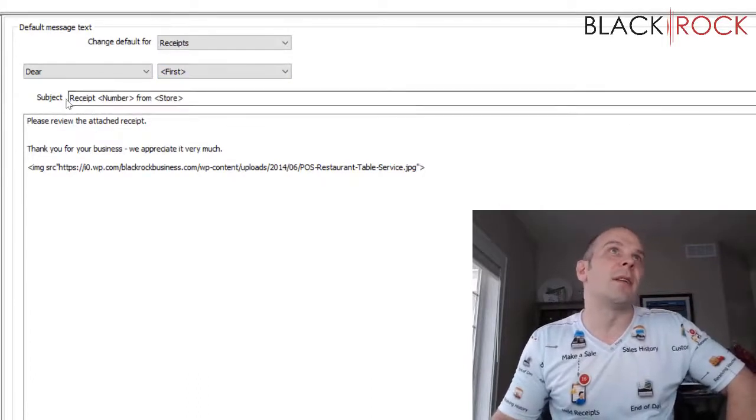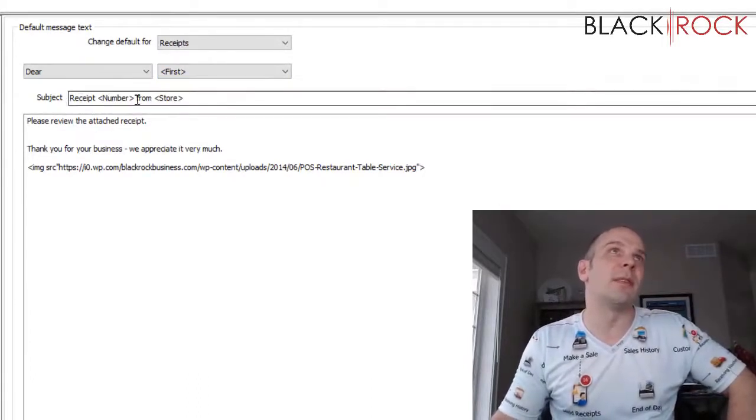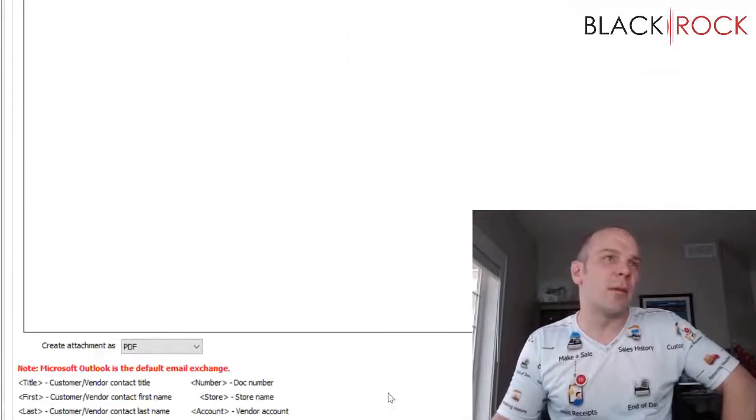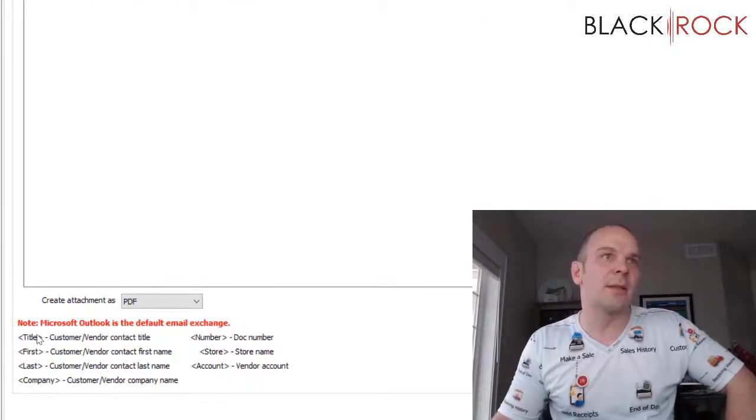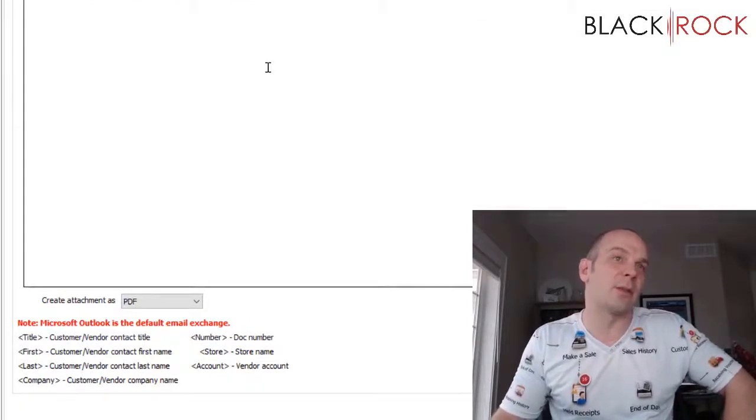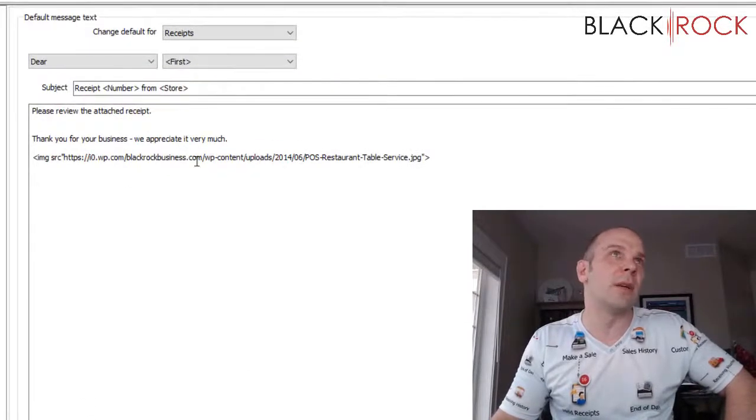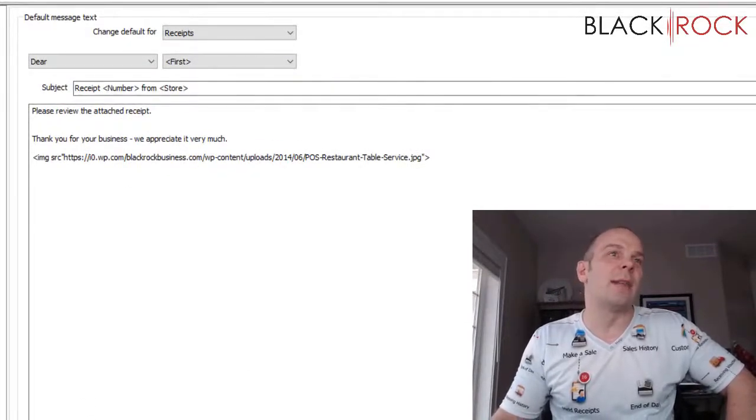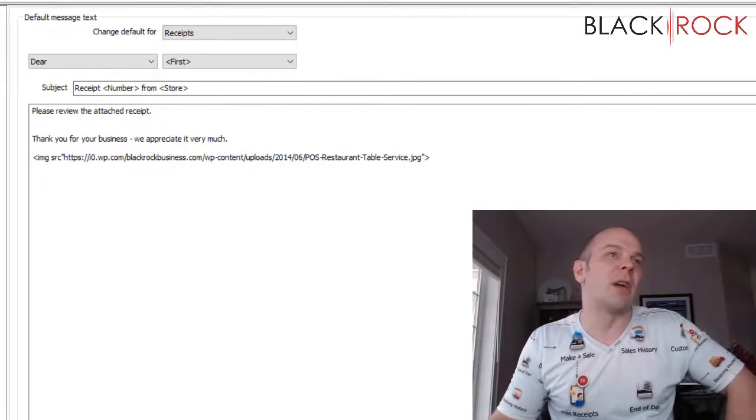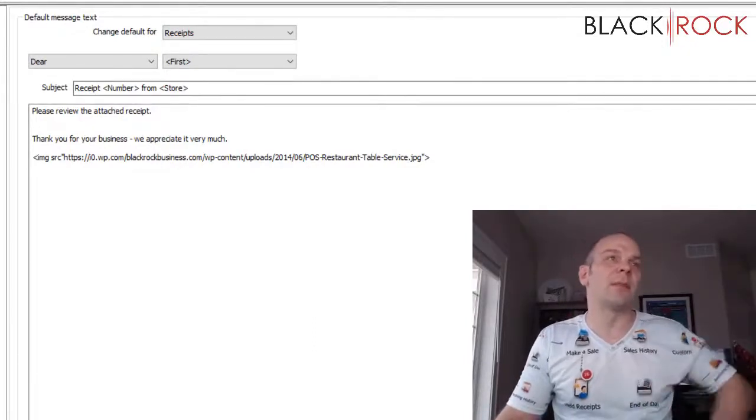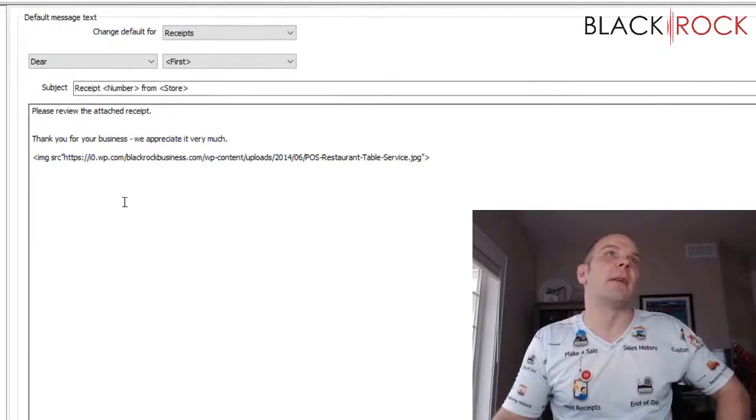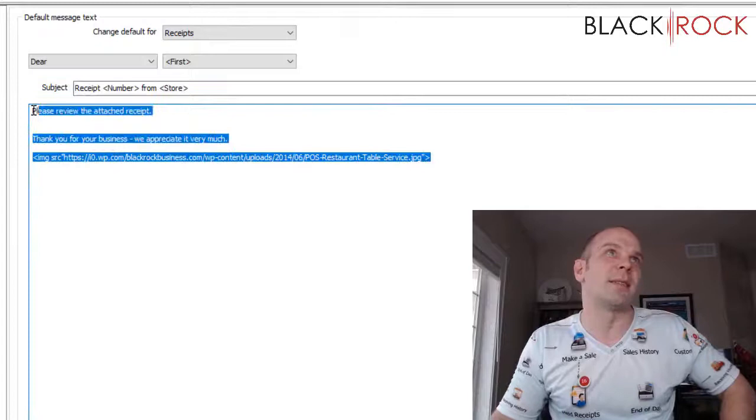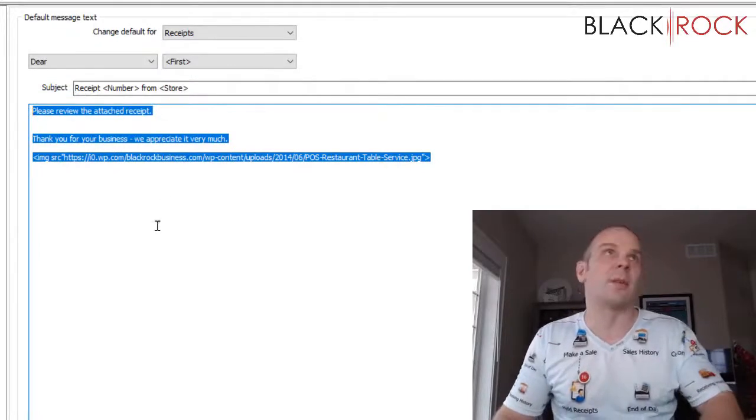And then we've got the subject line being receipt number from store. You might notice these brackets with the words in them. If you head right on down here this is going to tell you some short codes that you can stick into your email subject line or body. And these will fill in the information automatically, which may be important so that it seems like you're really customizing and you come across as being personal with the customer.